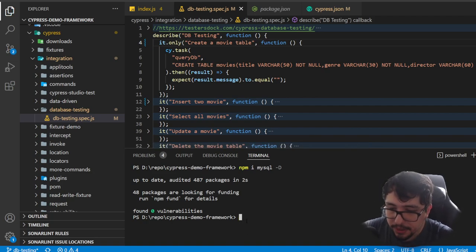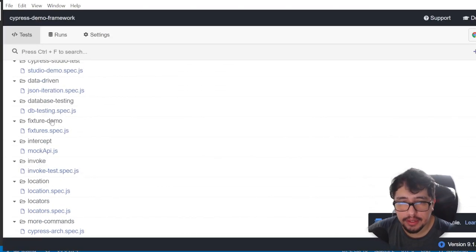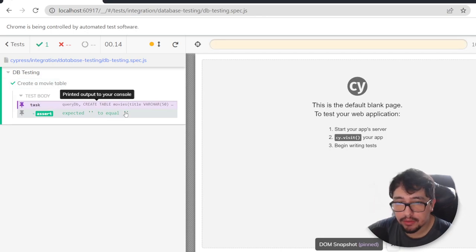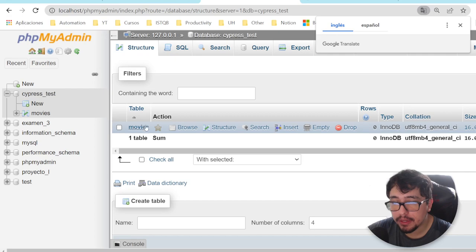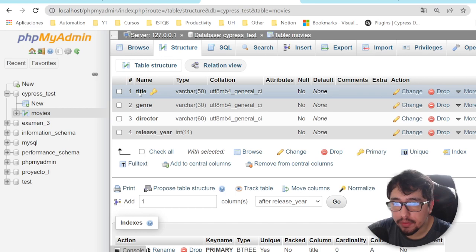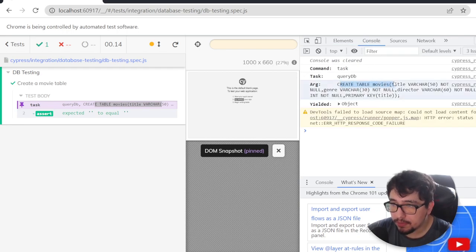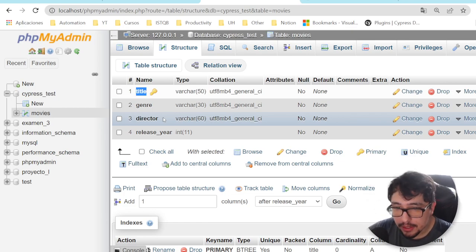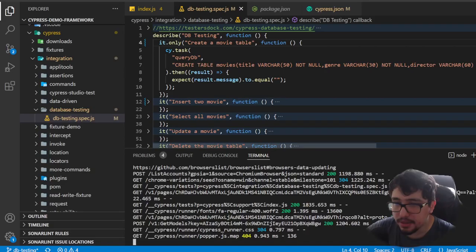Let me open the terminal and execute the Cypress test runner. When I run the 'db testing' script, the first script creates the movie table. You'll notice that when I open my database in phpMyAdmin, there is a new table named movies with the structure we defined — for example, title as the primary key. That's all the information we needed.